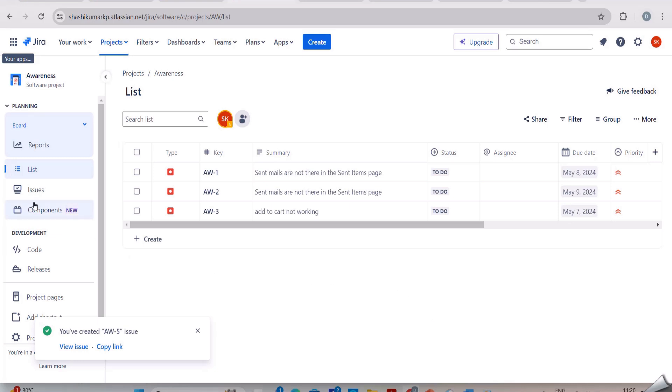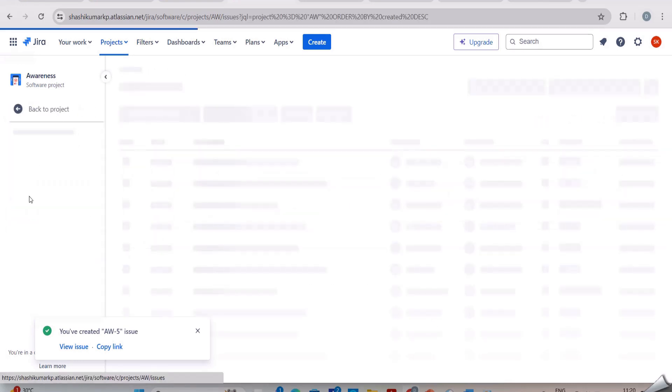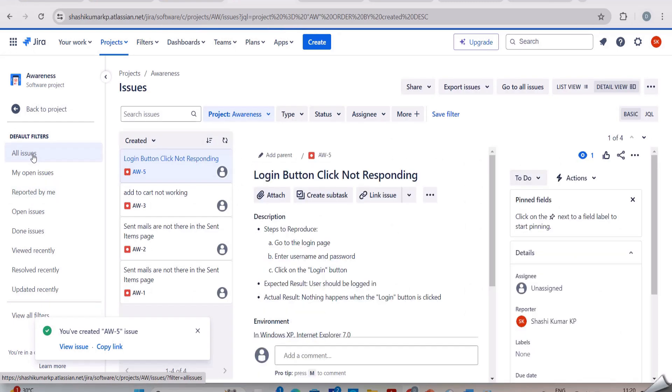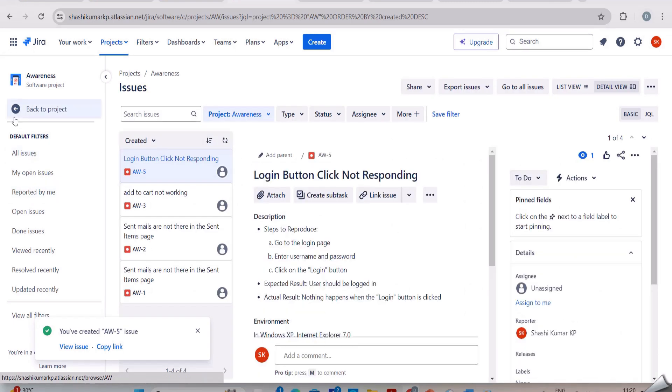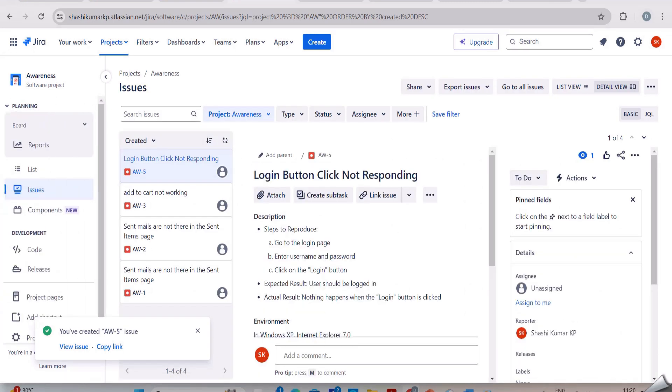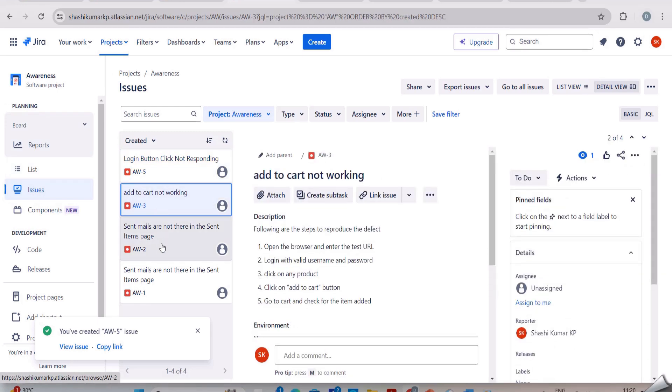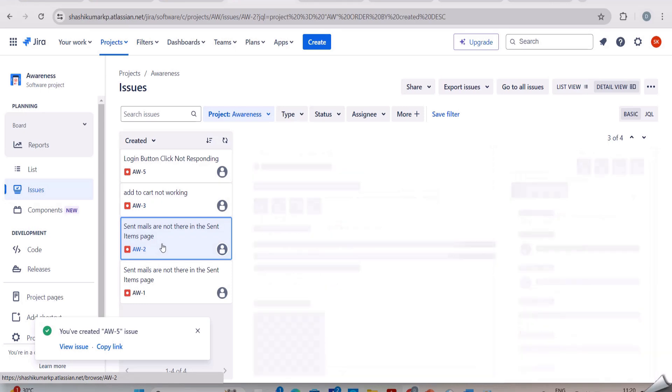Now you can see here in the issues we have four issues. Before we had only three. If we click on those issues, the issue and the description will be mentioned here.